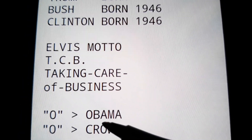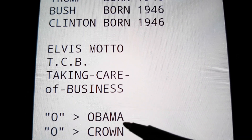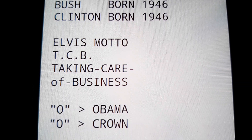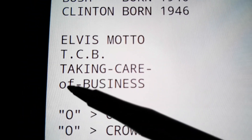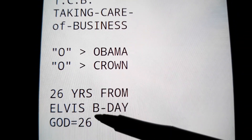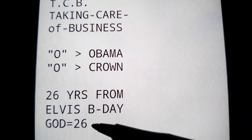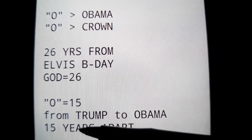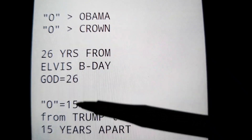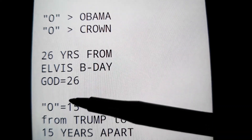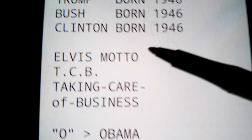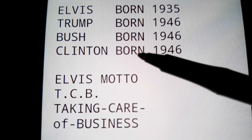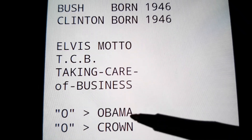Obama — I told you they needed Obama to finish off this charade. He is like the capstone to the Elvis-Trump puzzle. He's the O. From Elvis's birthday to Obama's birthday is 26 years, and God equals 26. And from Trump's birthday to Obama's birthday it's 15 years, and the 15th letter of the alphabet is O. So the O is a crown. They get one crown for Trump, Bush, and Clinton — the Obama crown.